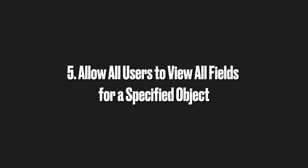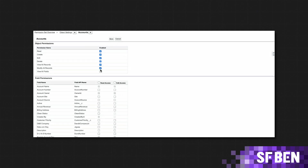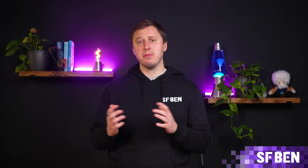Allow all users to view all fields for a specified object. Fewer clicks means happy admins. You can now assign permission to view all fields for a specific object. This feature is available for all standard and custom objects that support field permissions. Users will automatically be assigned permissions to view any new fields that are created.